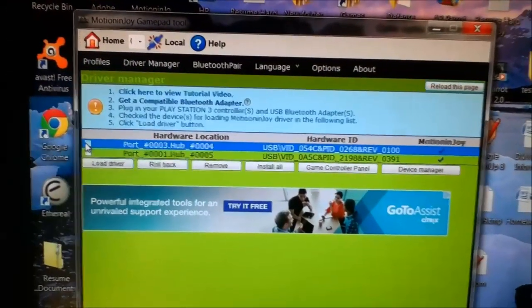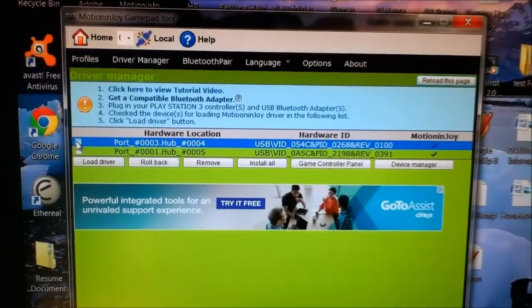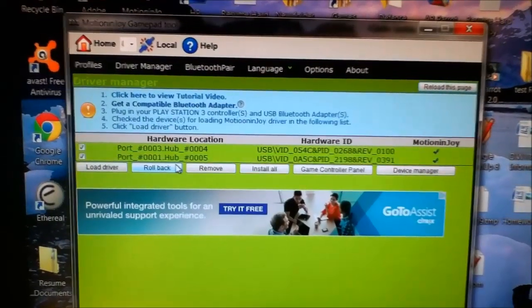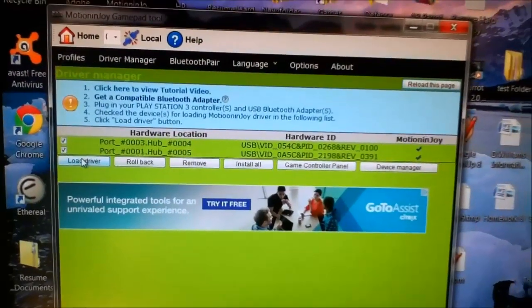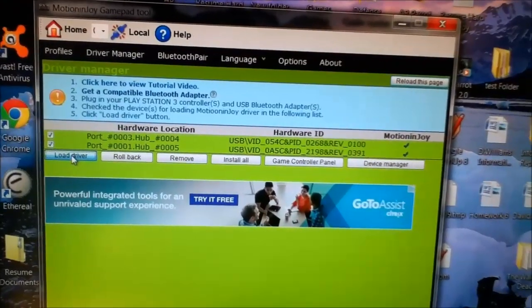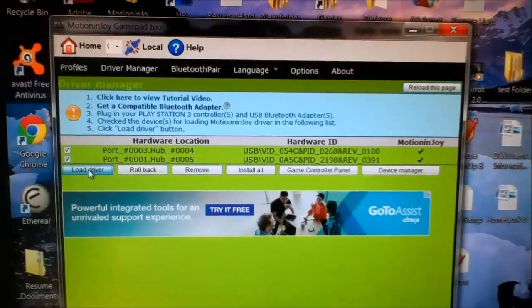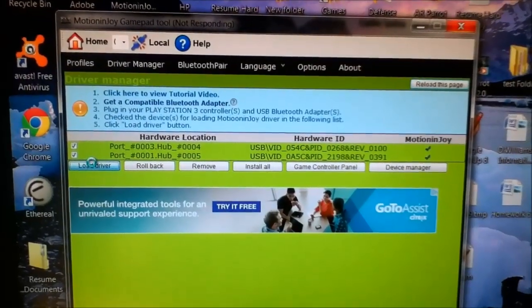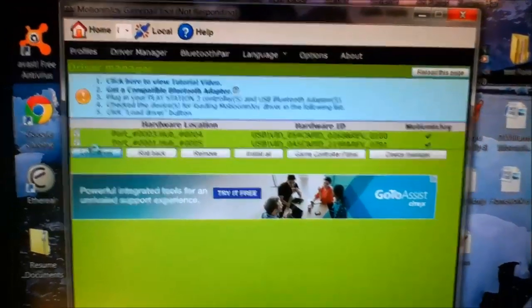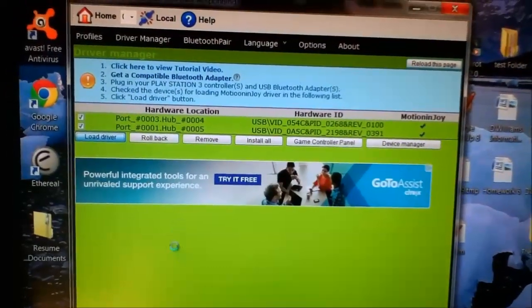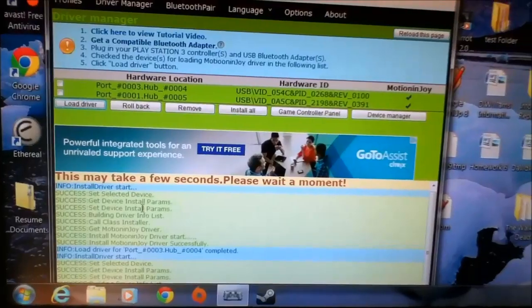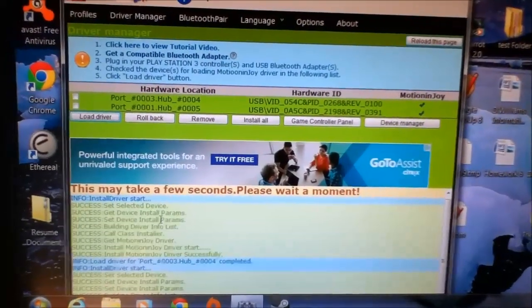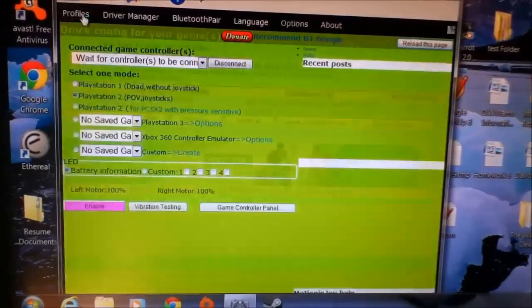Under the device manager section, you want to go ahead and click on the two boxes next to where it talks about the ports and go ahead and load drivers. This will load it for both of them, so this will install both your controller and your Bluetooth adapter. You just got to go ahead and wait, and at the bottom of the screen here it'll show you all the stuff that installed.